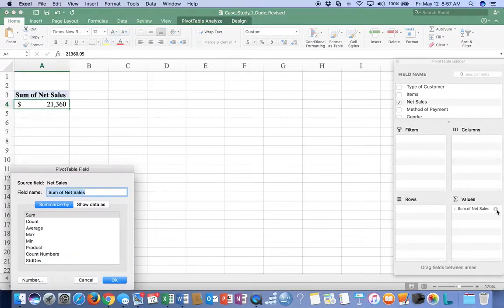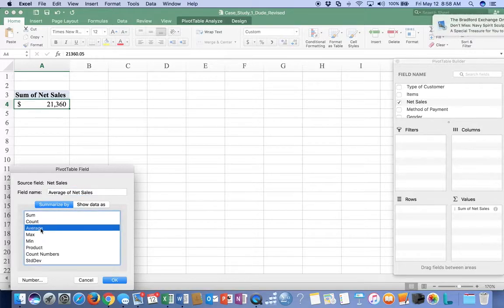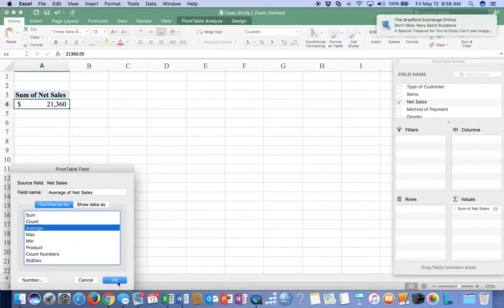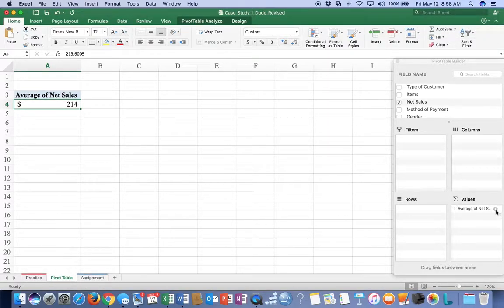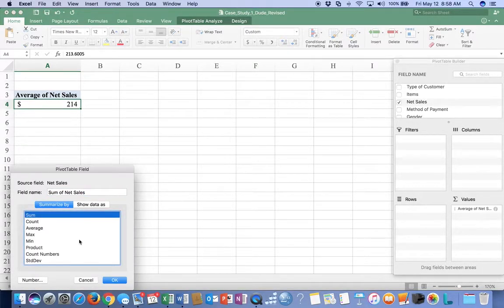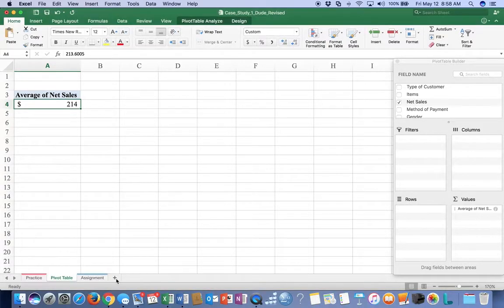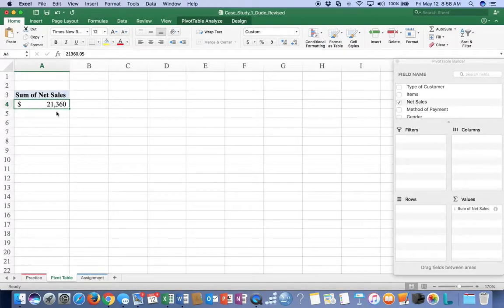In the Pivot Table, if you pull this down you can get a count, an average, the maximum, minimum, and so on. Let's say you want to know what the average sales per ticket were - it'll take $21,360, divide it by 100, and give you about $214 per customer. I'm going to put that back to sum because what I really want to know is the total - we have $21,360 total sales by taking the sum of net sales.